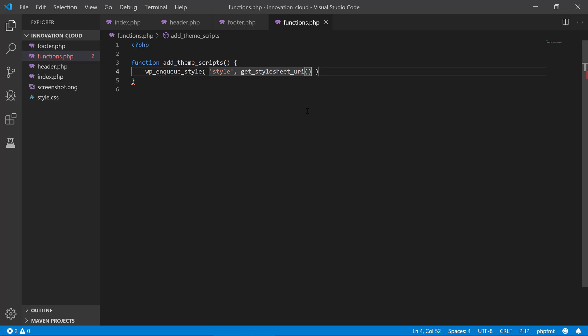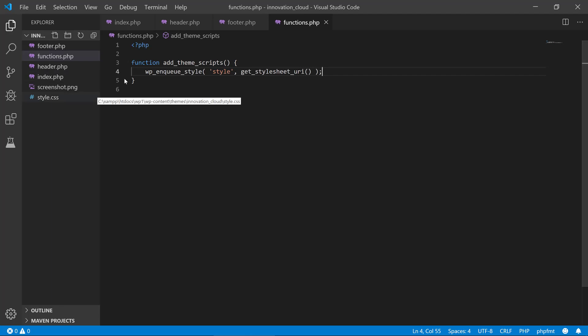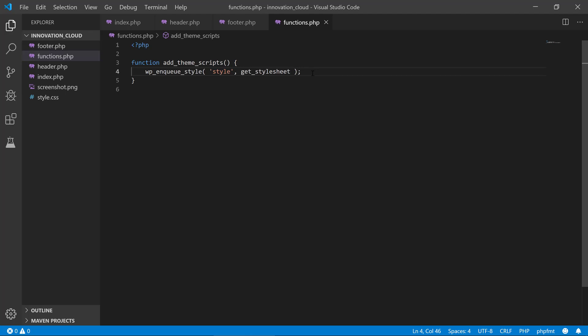So this refers directly to the style.css. If we want to, let's say we had another stylesheet, then we would probably just use get_stylesheet_directory or some of these functions here.